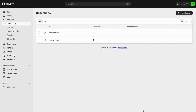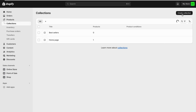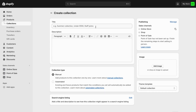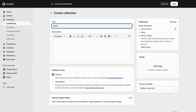Click on Create Collection. Now I'm going to name this collection, for example, Best Sellers 2024. You can name it whatever you want. This name is not going to show on your store, so you can just name it so that you can locate it later.